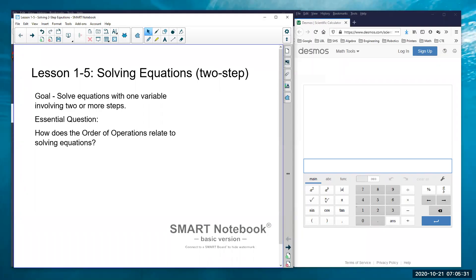Hey everyone, this video is going to be talking about lesson 1-5, so this is more solving equations. We've looked at solving equations yesterday; today we're going to continue that and look at some more complicated, more involved equations to solve. Our goal is still to solve equations with one variable — not x and y, just one variable.